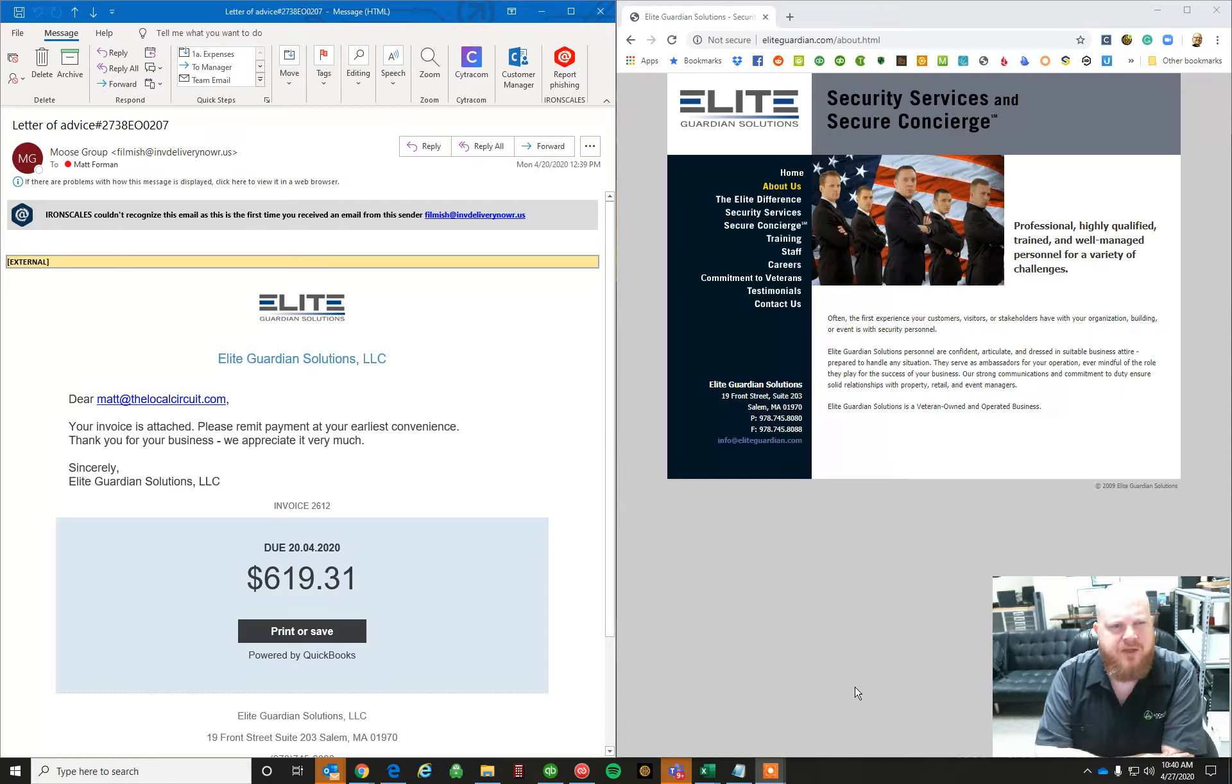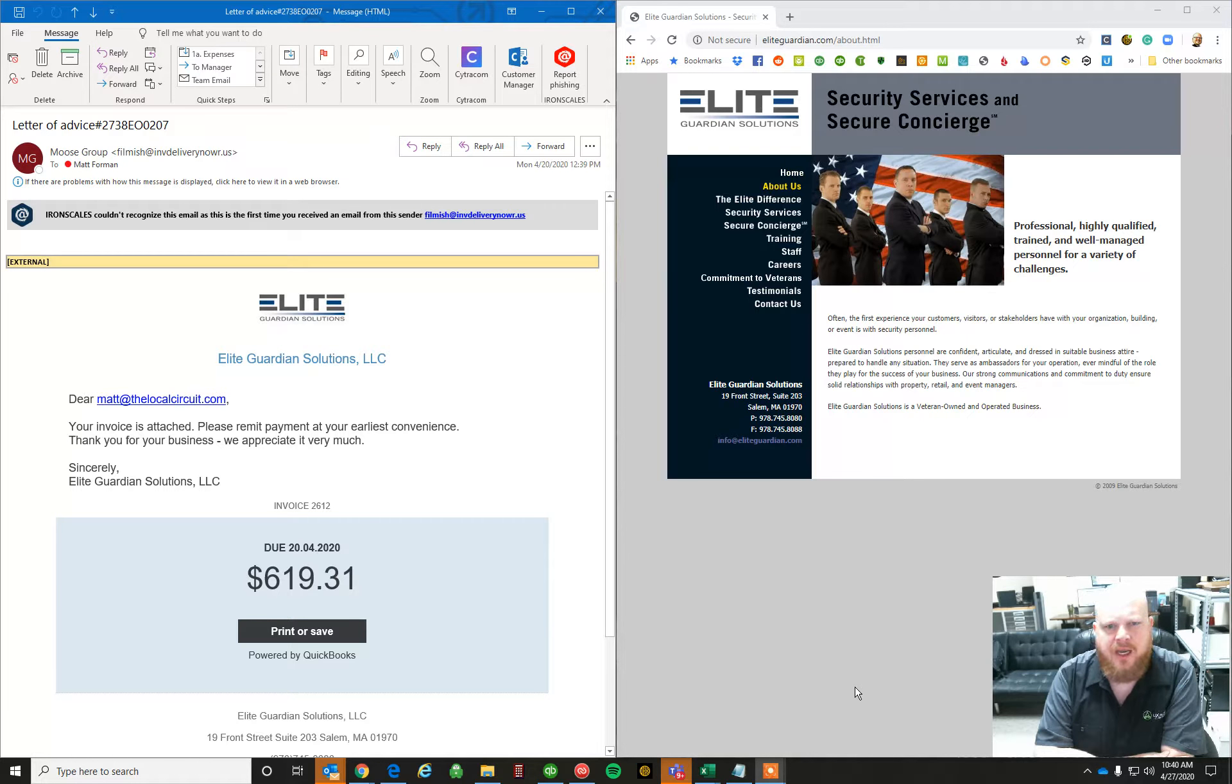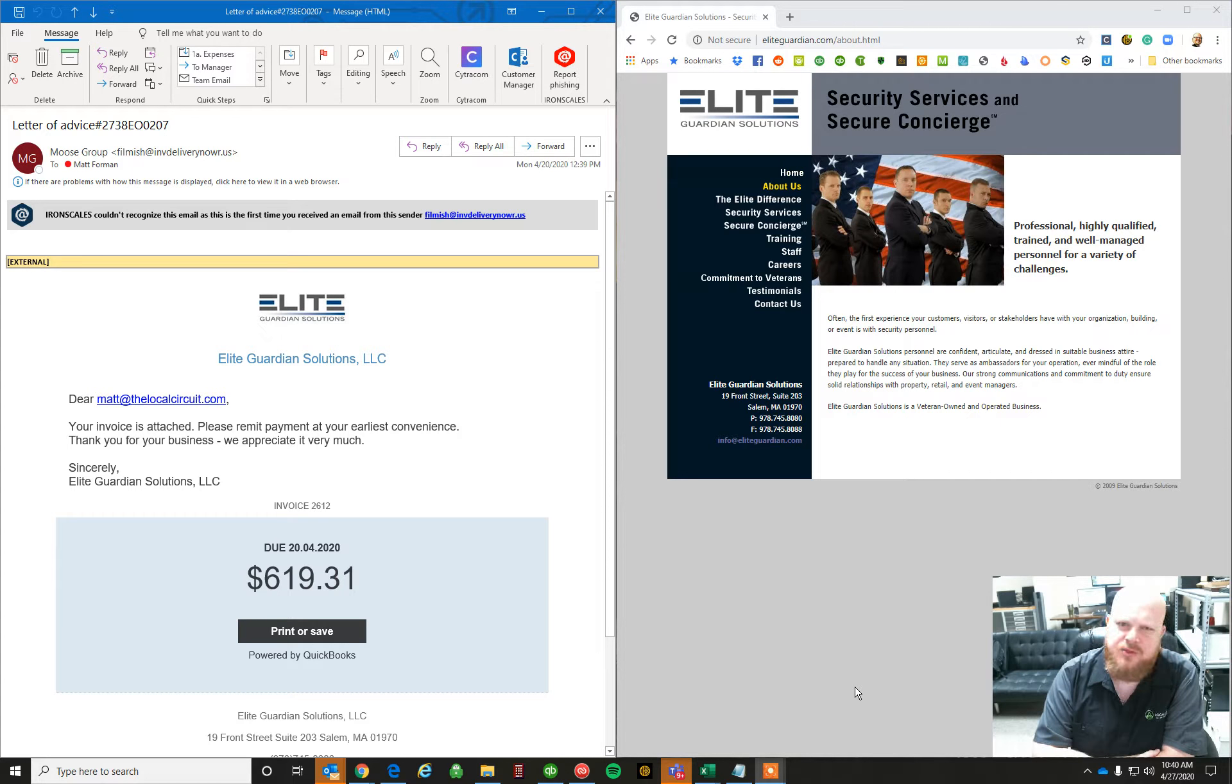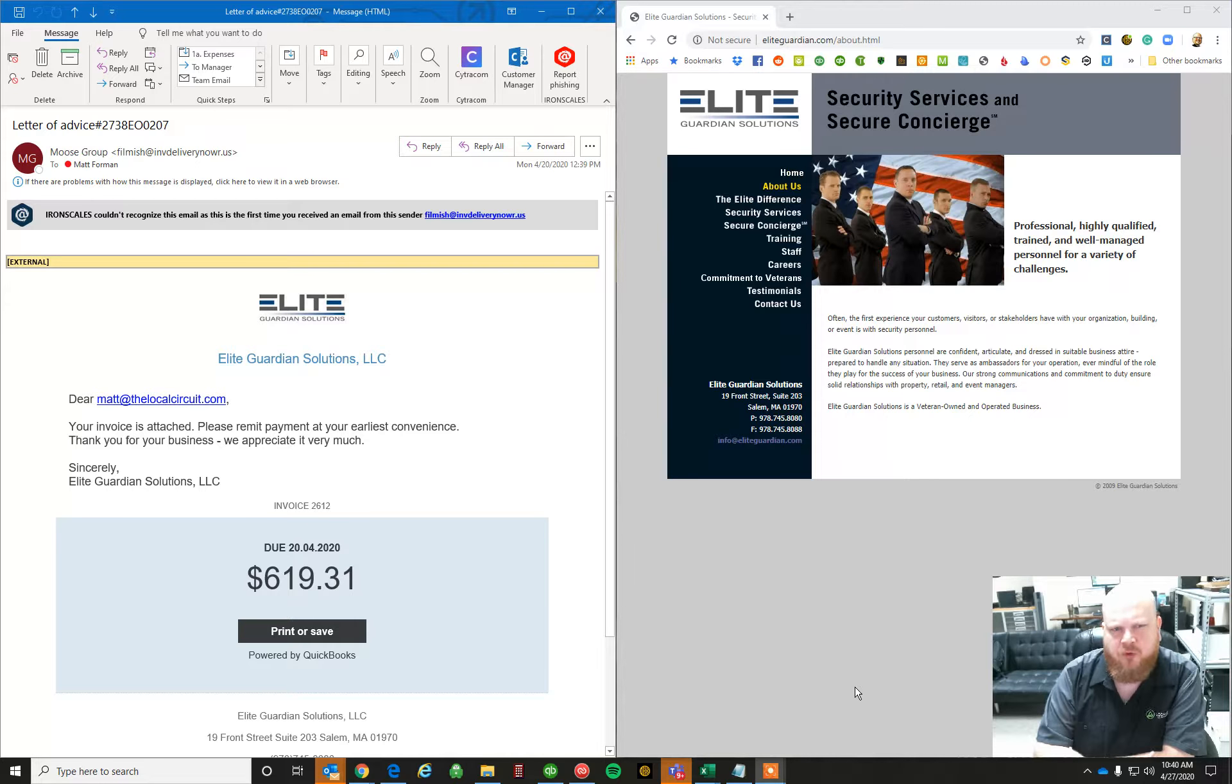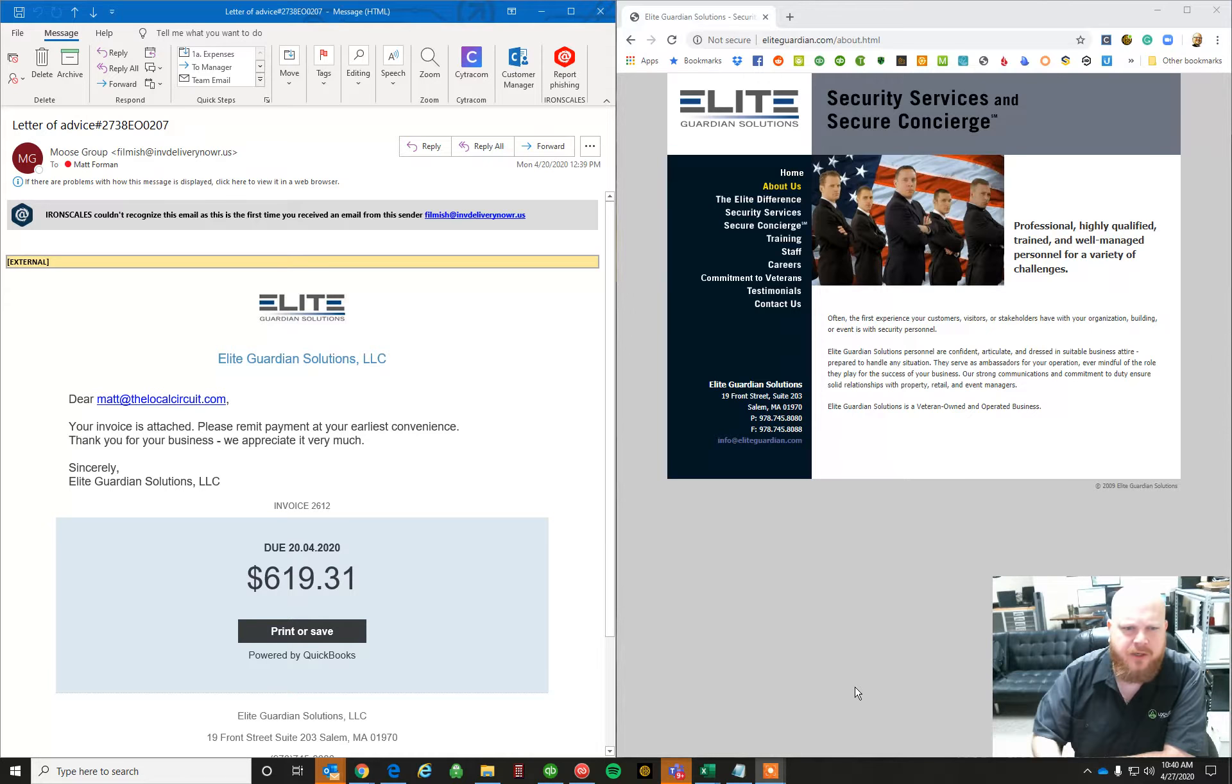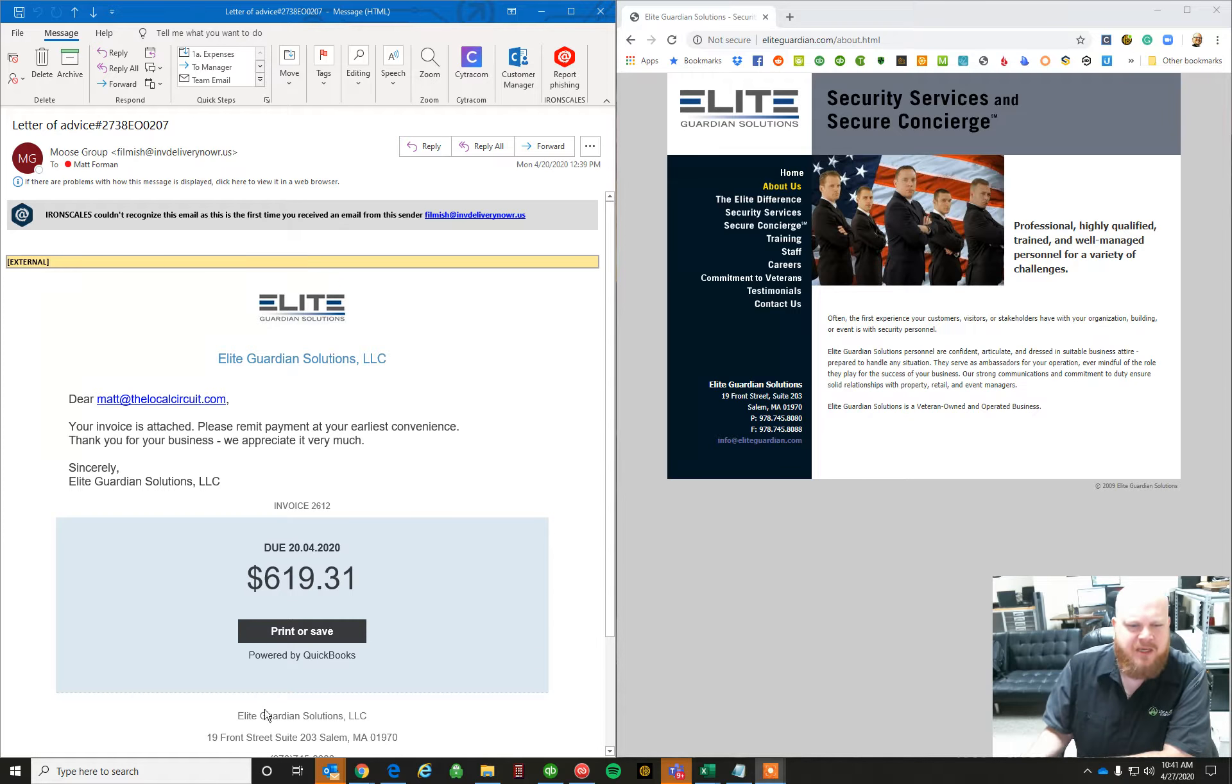I got this one in the other day and I thought it would be a great example to show you guys something you could pass on to all the employees of your companies to give them an idea of things to look for and how good these guys are getting at trying to fool people into clicking on their links. So this email came in the other day.